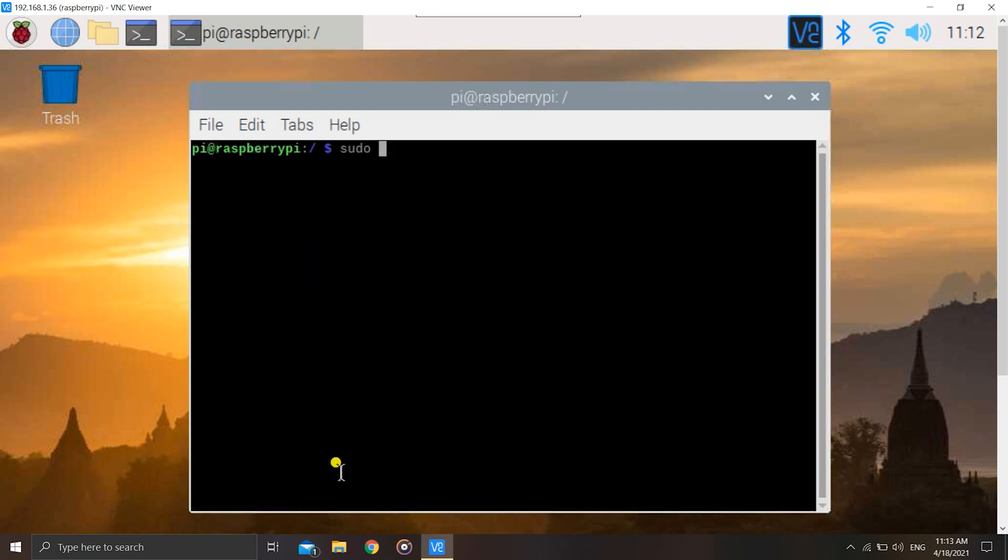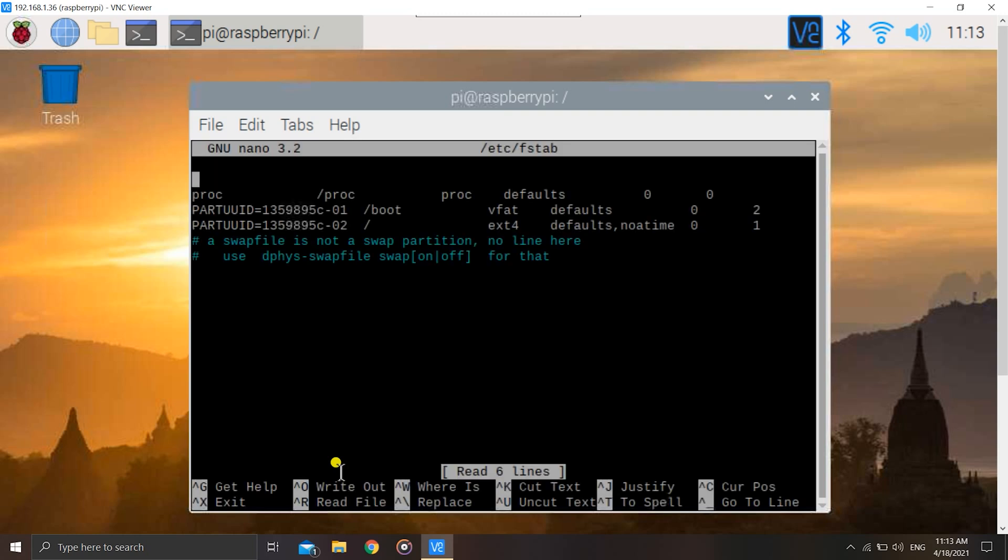Now we have to edit this file in the /etc directory known as fstab, so that we can ensure that it is mounted to the new point. For doing that, enter the command sudo nano. We'll be using nano to edit the file in the terminal itself by doing sudo nano /etc/fstab and hit enter.